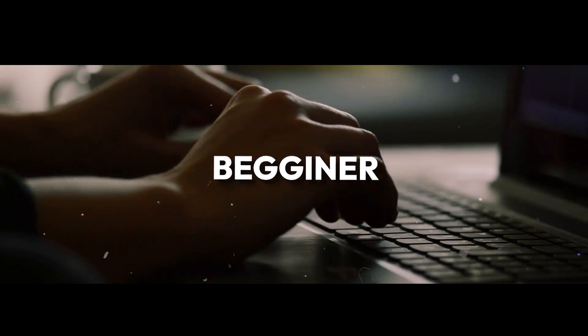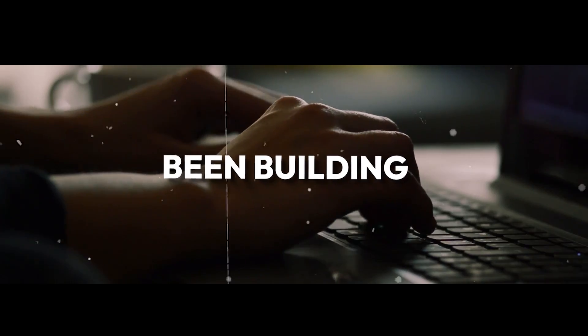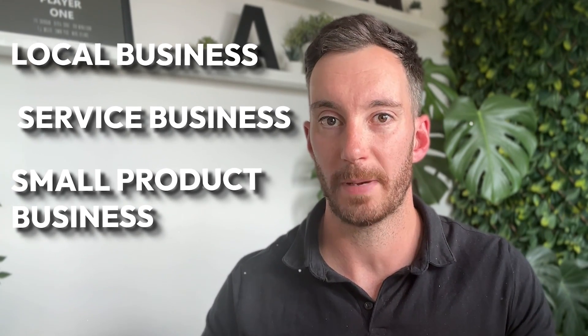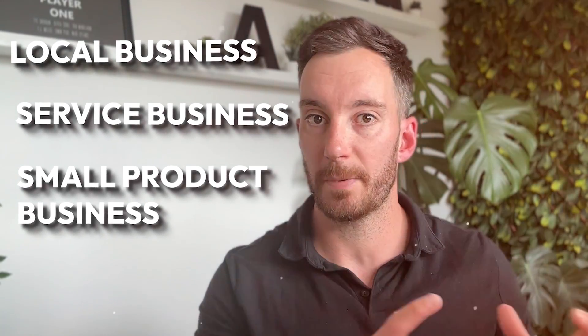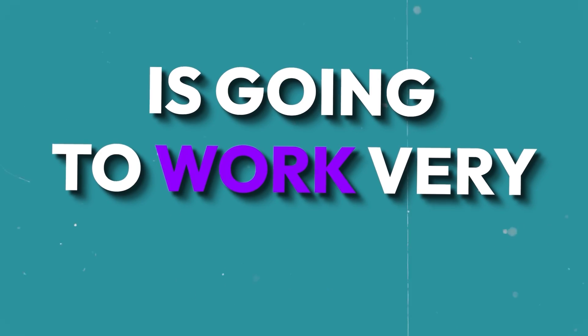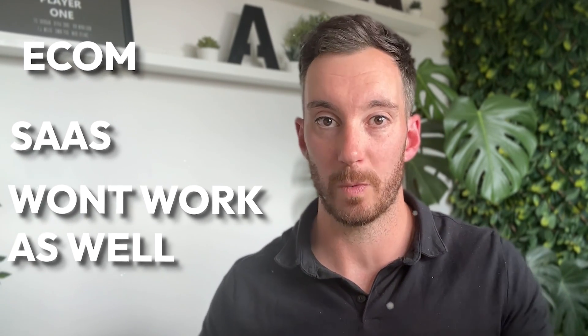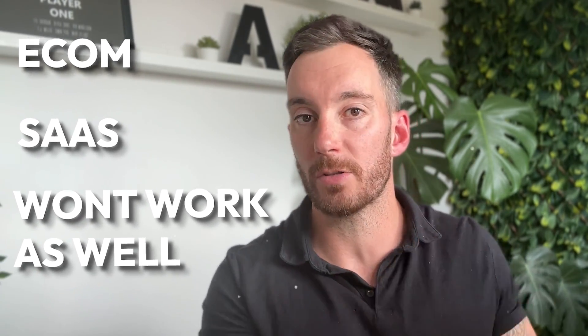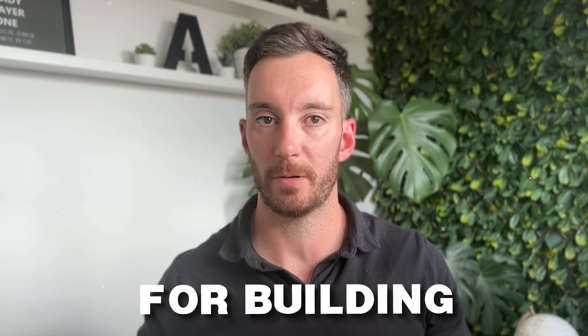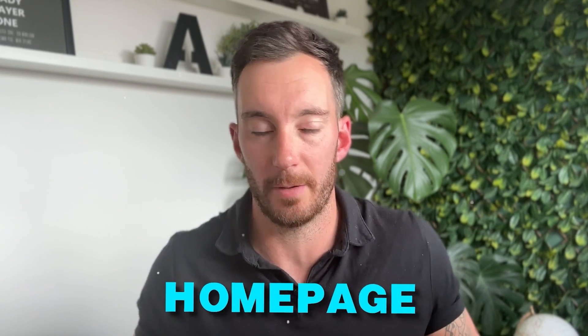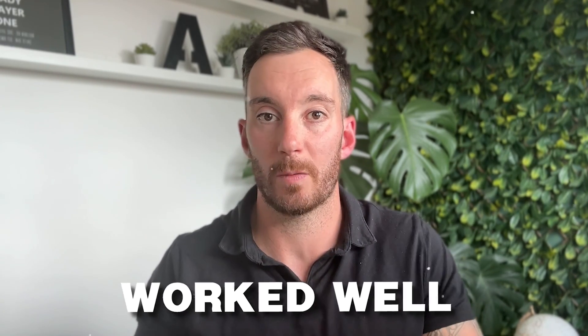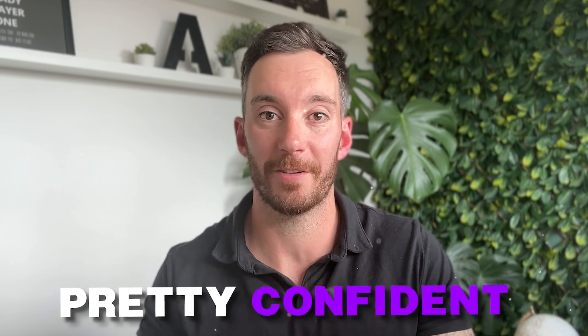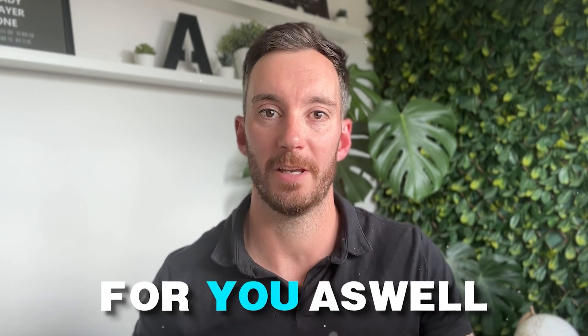Whether you are a beginner or whether you've been building websites for a little while now, what I'm going to share with you can really help you and act as a guide for being able to create websites that convert. However, the structure doesn't work for every single homepage, but it does work for most. So whether you're a local-based business, service-based business, or even a small product-based business, this type of template is going to work very well. However, if you're e-commerce or maybe SaaS-based, it doesn't work as well, but there are a lot of elements that you can take from this and use in pretty much any homepage design.